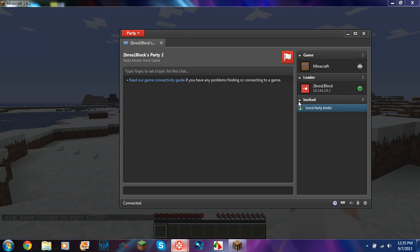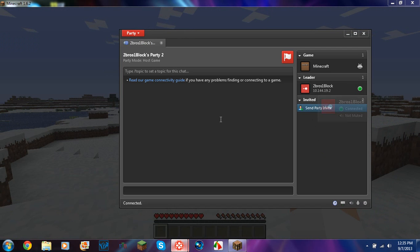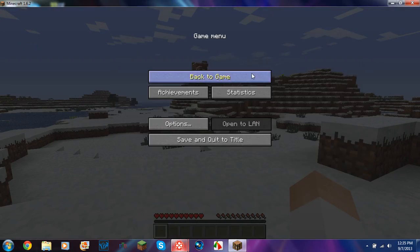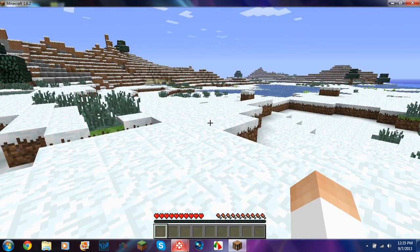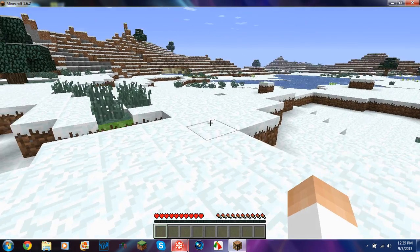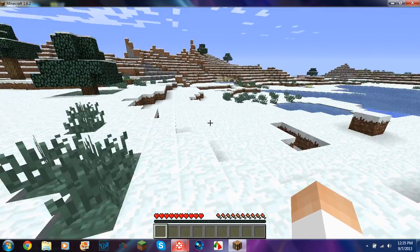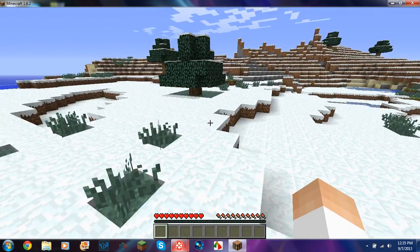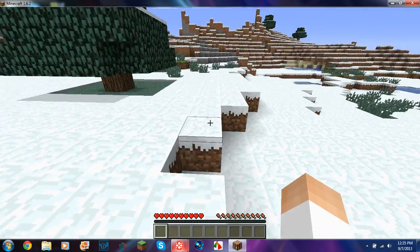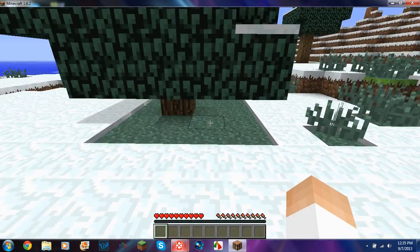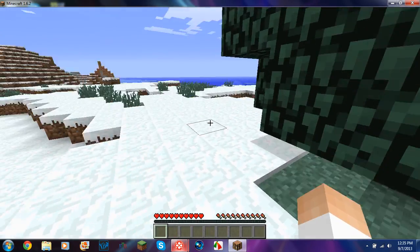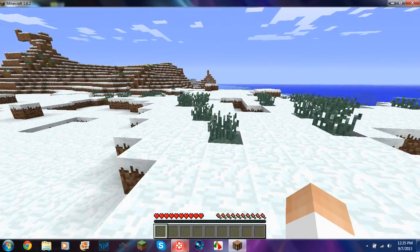anybody who's playing with you will be able to go to multiplayer, and it says loading LAN worlds. And then your game should pop up, and then you'll be able to play Minecraft with your friends over LAN, except it's not LAN. Does that make sense?